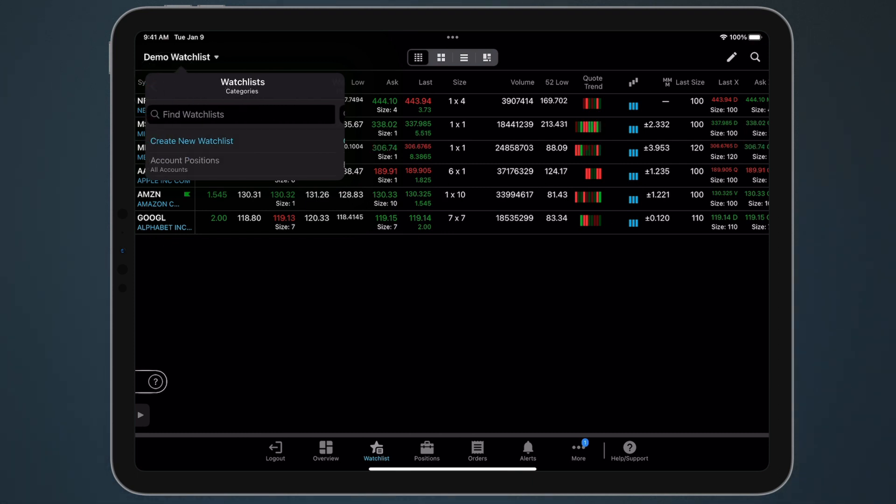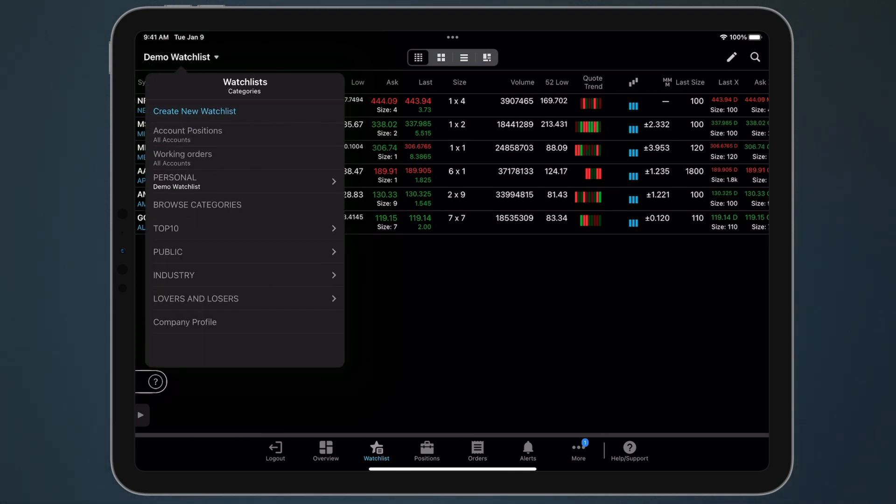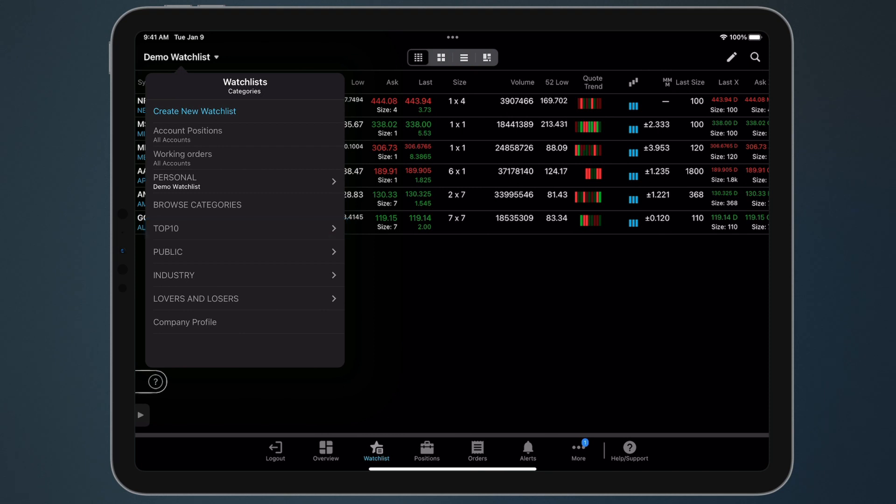Tap Back to display all the categories of available predefined watchlists. For example, Top 10. To create a new watchlist within the Watchlist Selector,